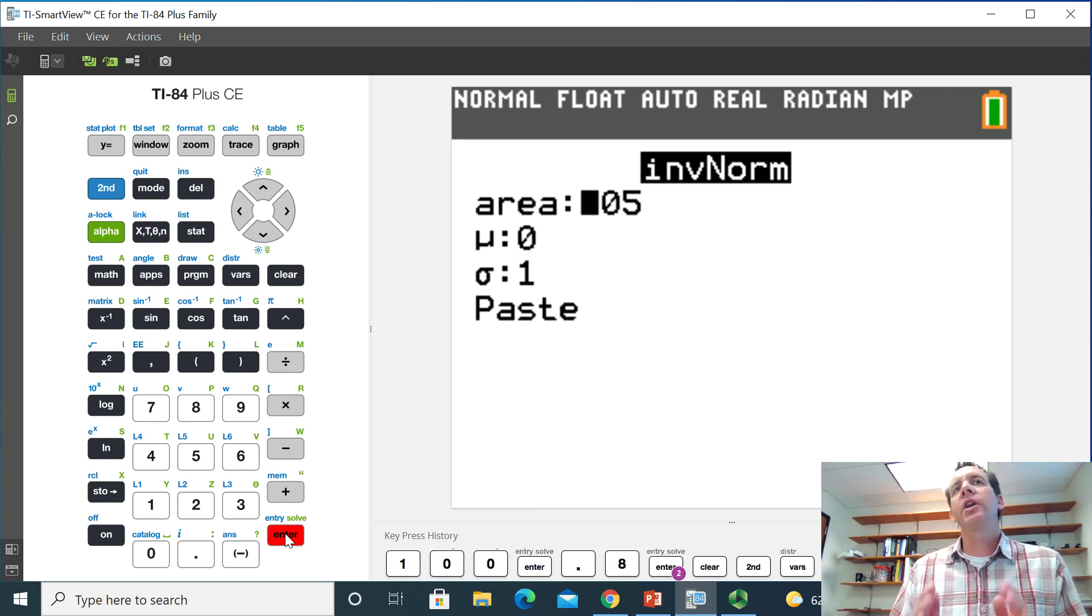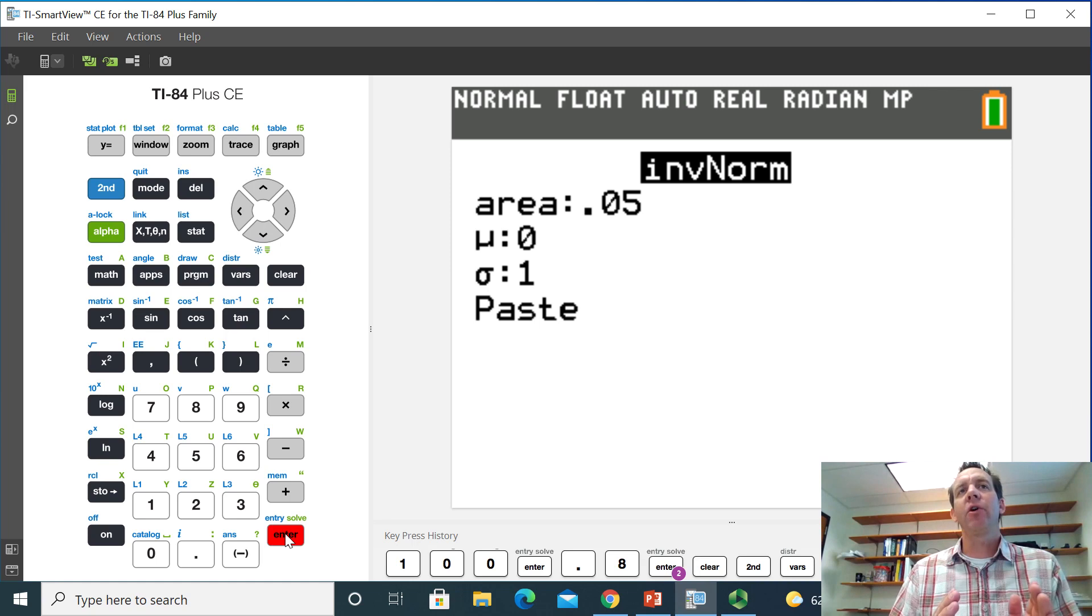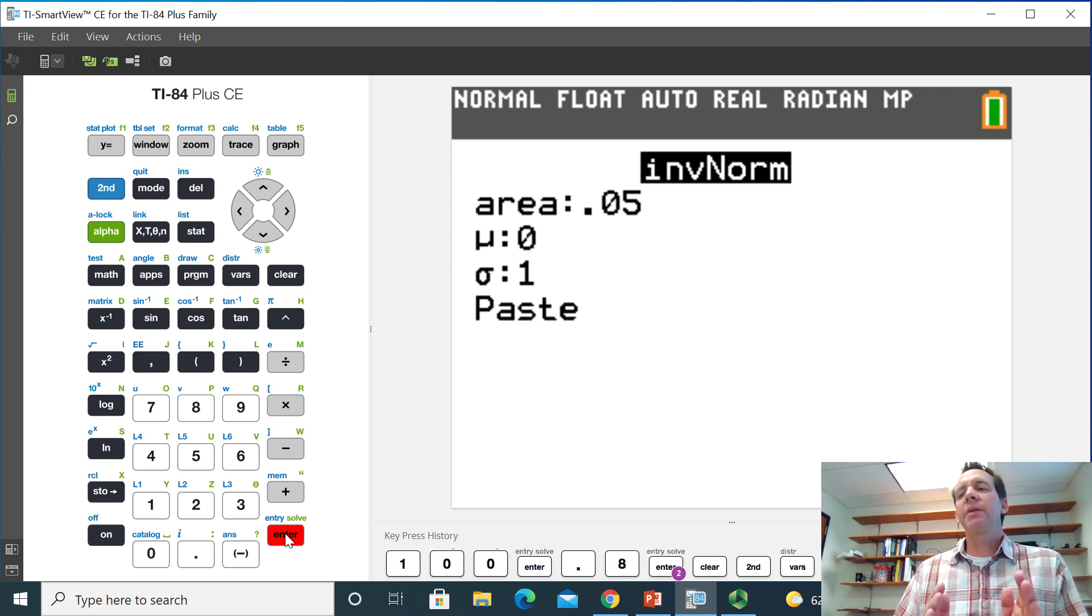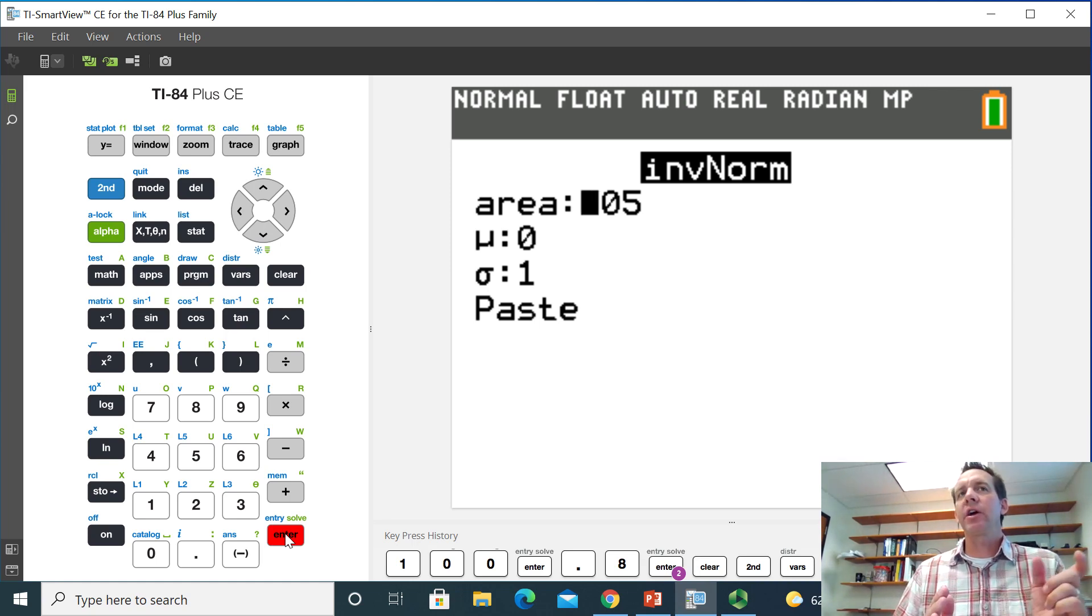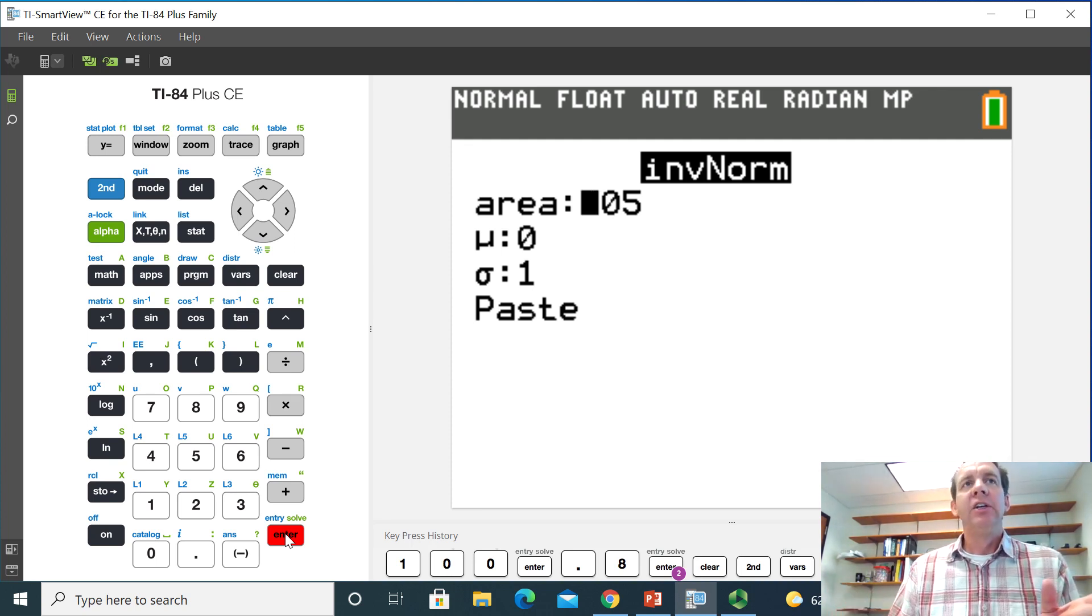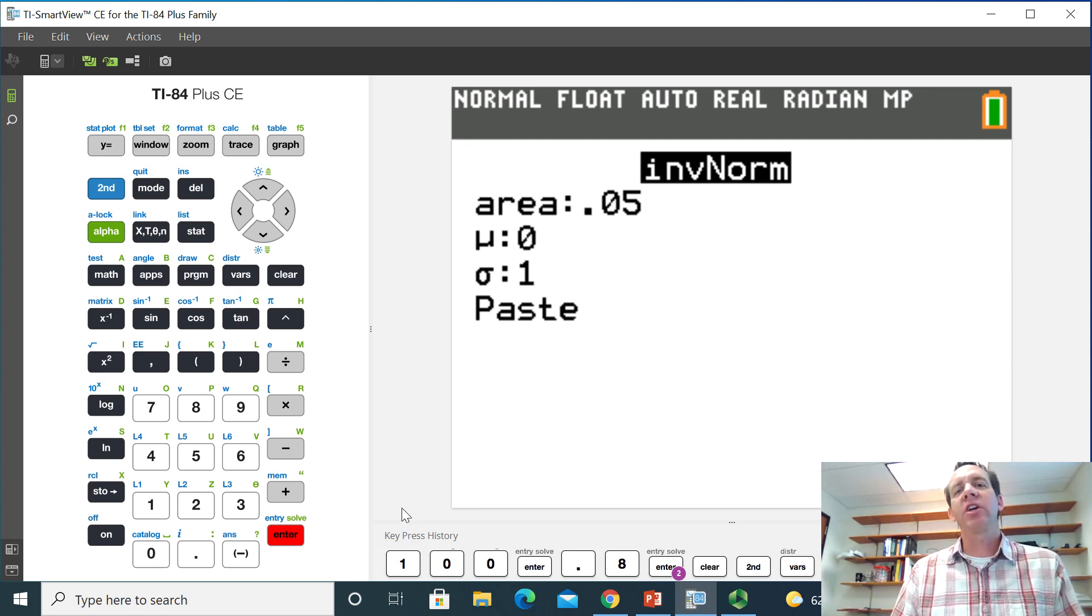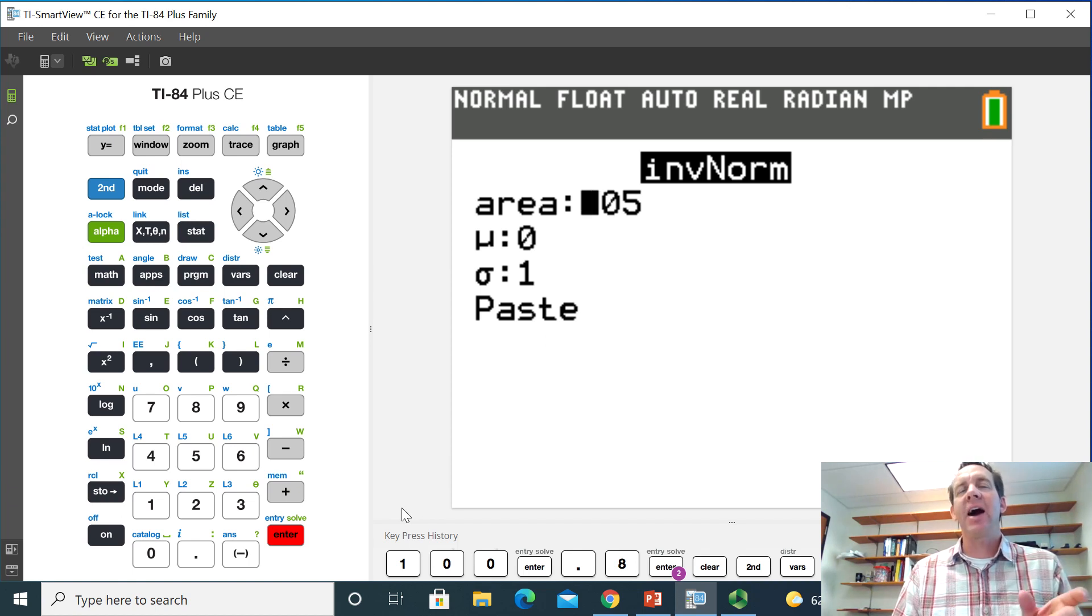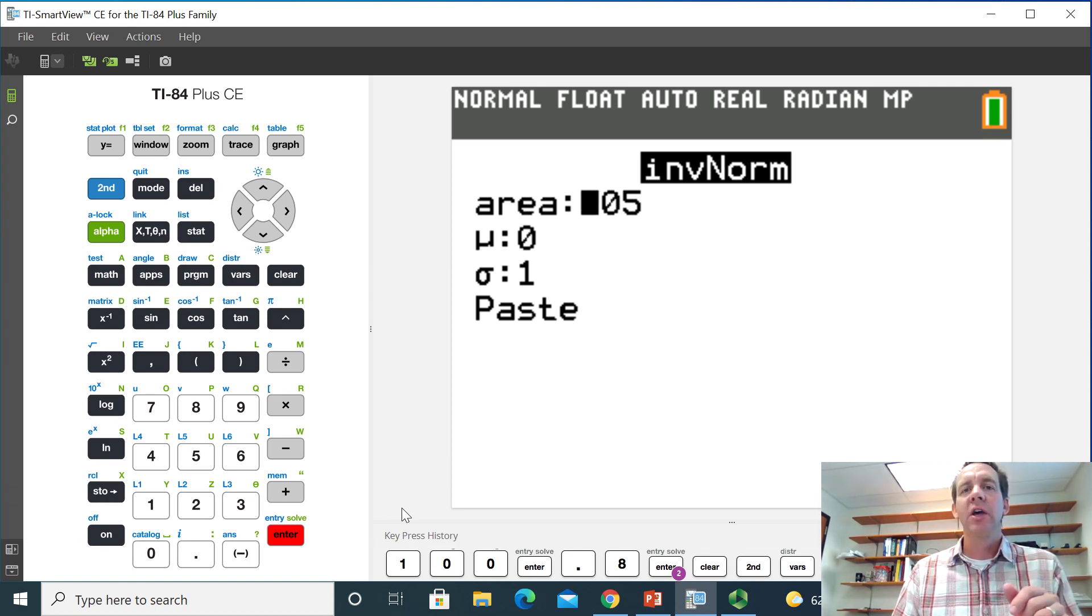So I'm doing a 90% confidence interval. If I'm doing a 90% confidence interval, the area in the left and right tails are going to be 0.05. So the way it works is we have to give the cumulative area from the left if we choose that left option on the newer TI-84s.